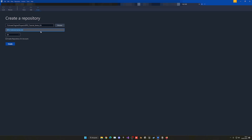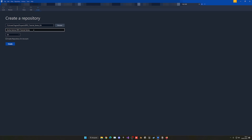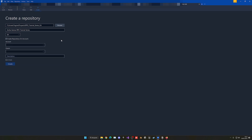Then you can go ahead and put a name — this is the name of the repository itself on GitHub. In my case I'm naming it 'Gorka Games RPG Tutorial Series.' In the type field, make sure to select Git. It is very important to check 'Create repository on my account' — this will automatically create the repository on GitHub in the cloud, which saves us a lot of extra steps.